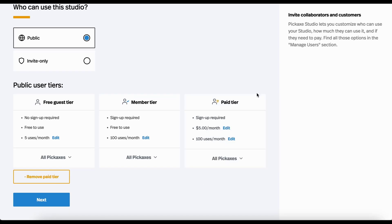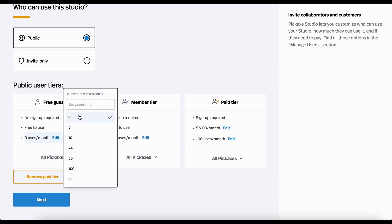So I'm going to add a paid tier here and I'm going to kind of redo this a little bit. I want people who don't give me their email to be able to show up and see what my tools are, but not use any of them. So I'm going to give them zero uses.